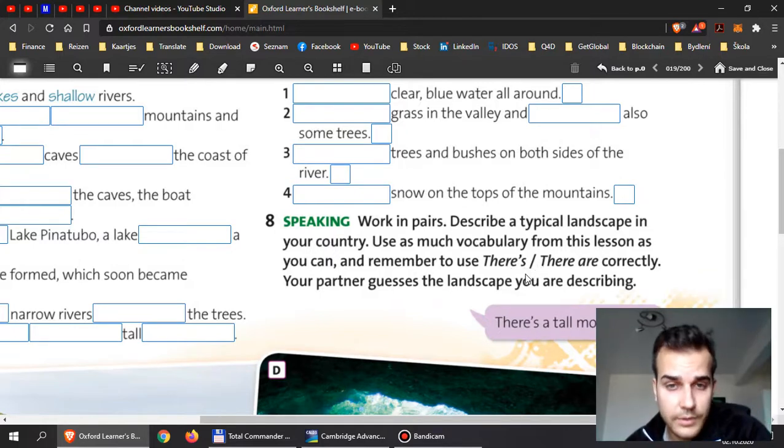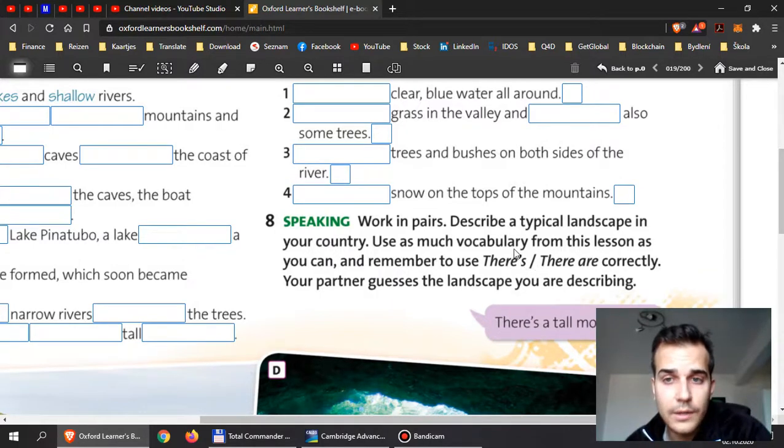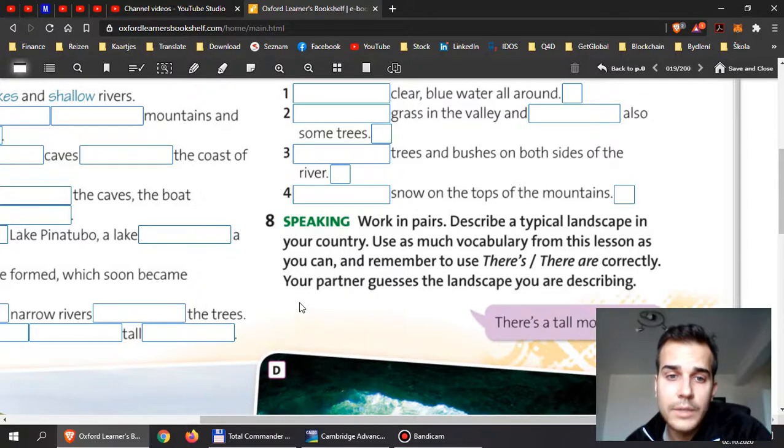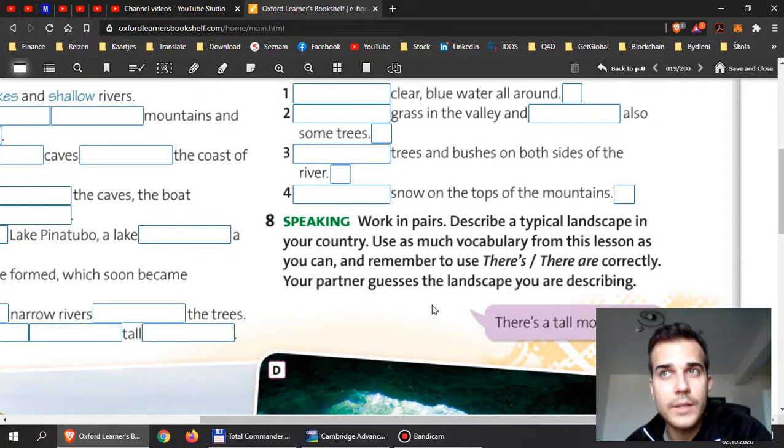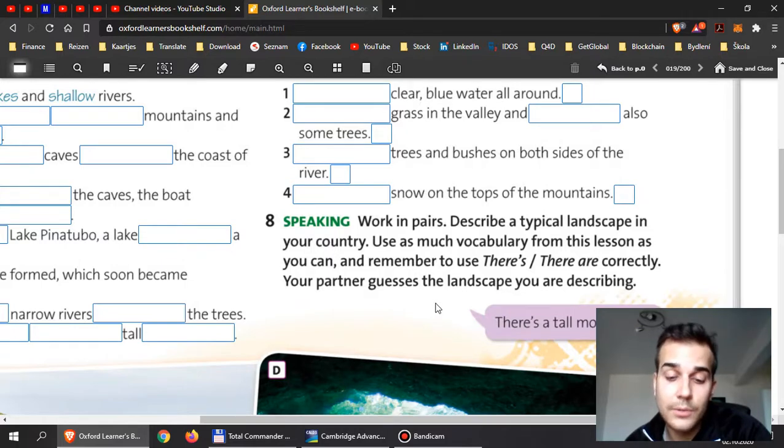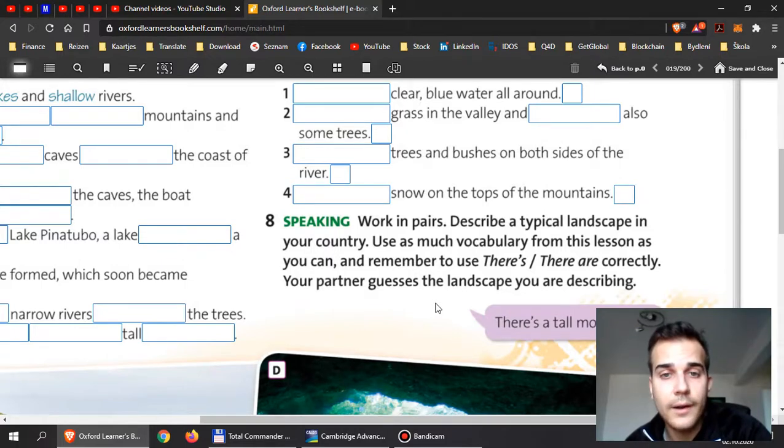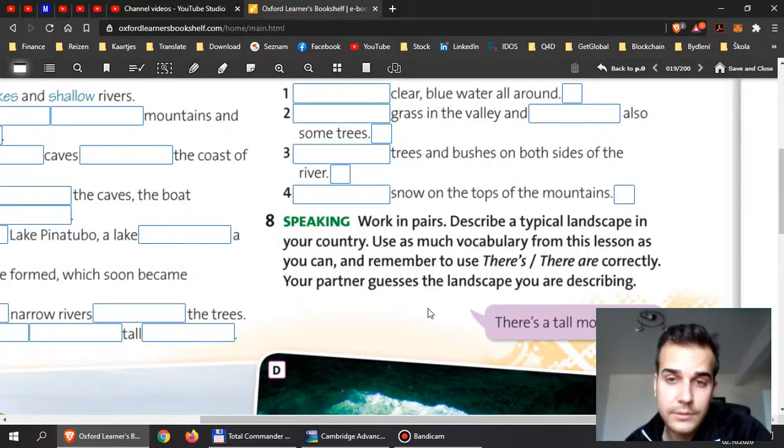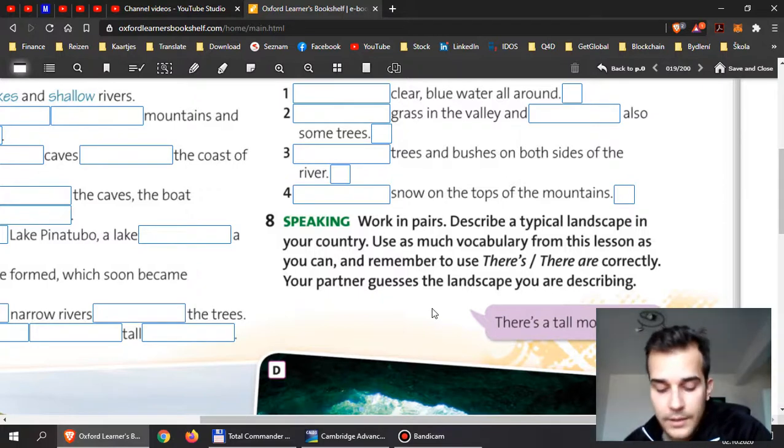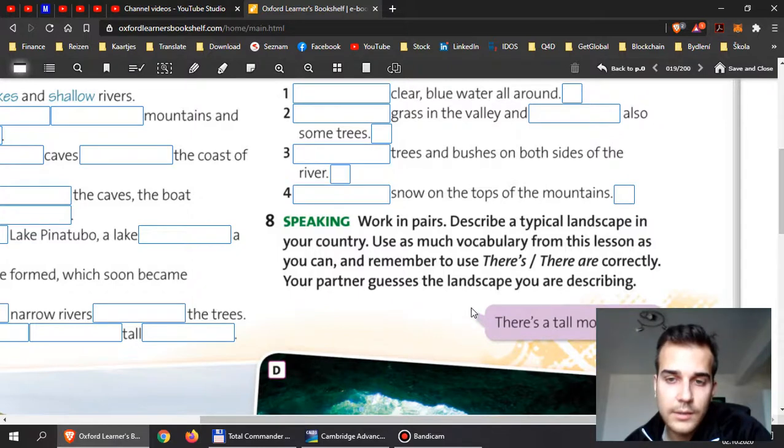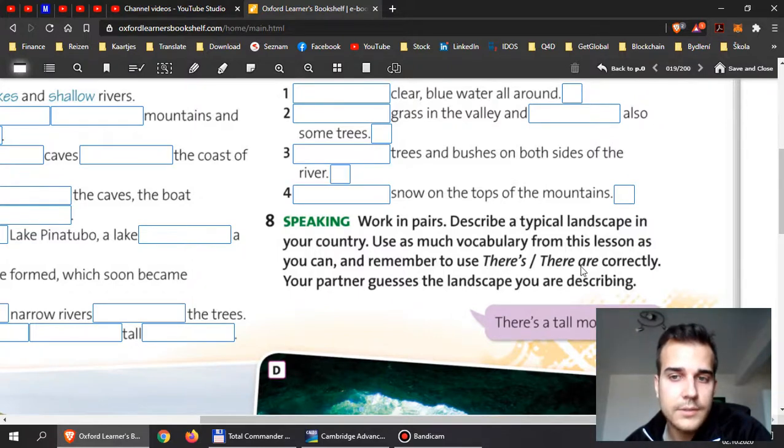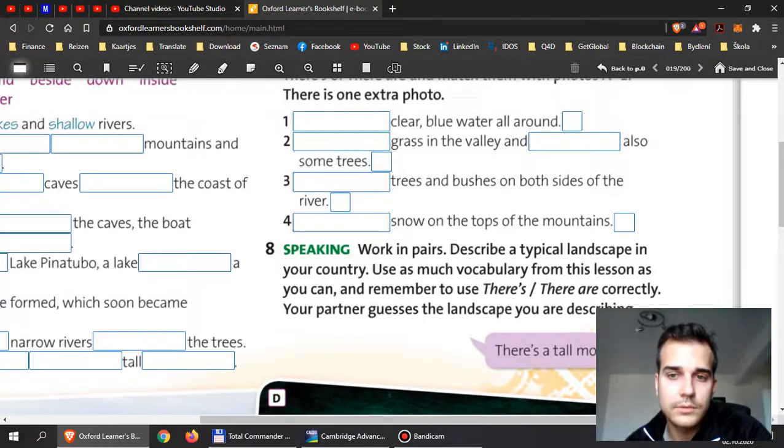So now you can use as much vocabulary from this lesson as you can and remember to use there is, there are. So look at the pictures and describe the pictures for yourself. That would be the best, to speak for yourself. But for me, please write it down somewhere. Describe places around the world. Think of, you know, places like Russia, Africa, or our country, and South America. Think about what kind of landscapes they have there and then describe them with there is or there are.